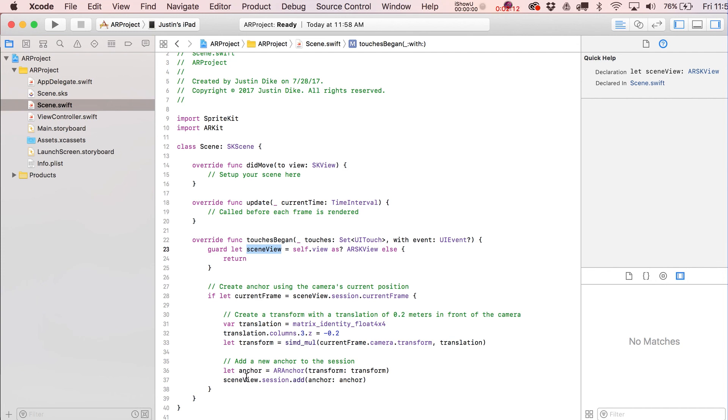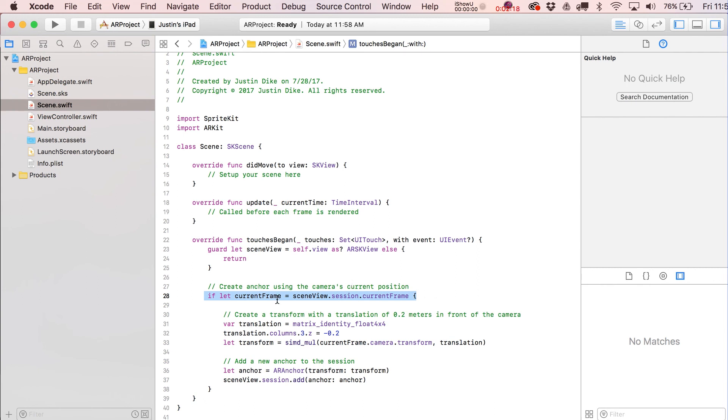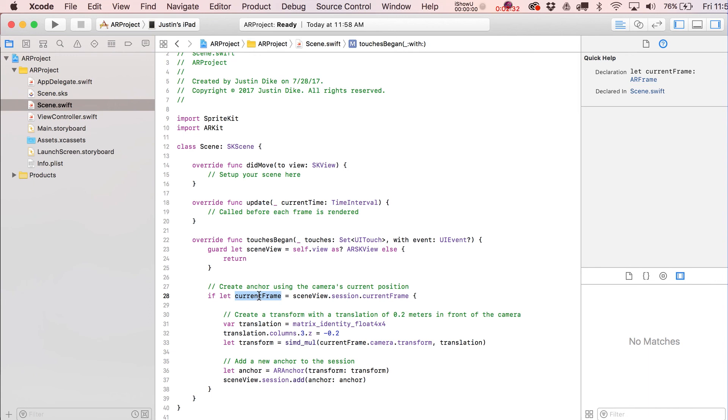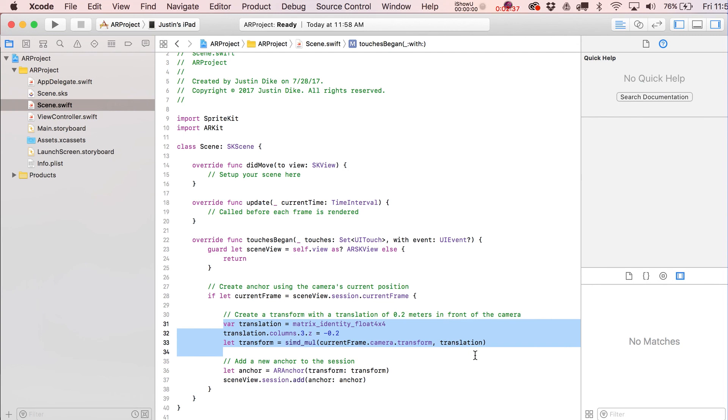Then we've got our basically our next little if statement in here that's getting the current frame from the sceneView.session.currentFrame. I've actually only really paid attention to this line just now. I've been working with this for a month and that's the first time I've ever really paid attention to the fact that it's getting the current frame in here.